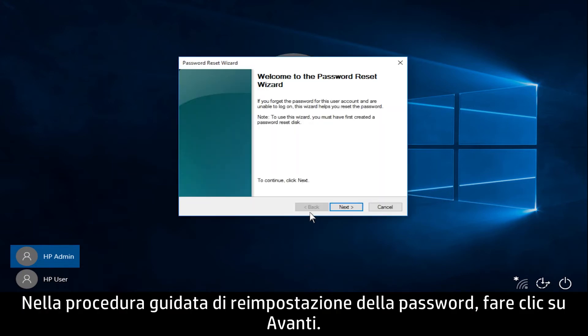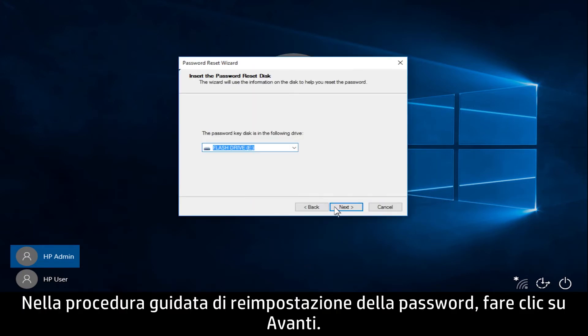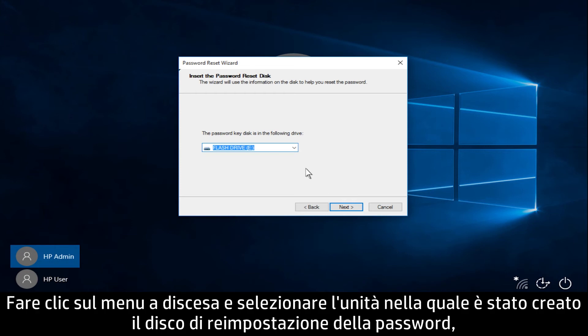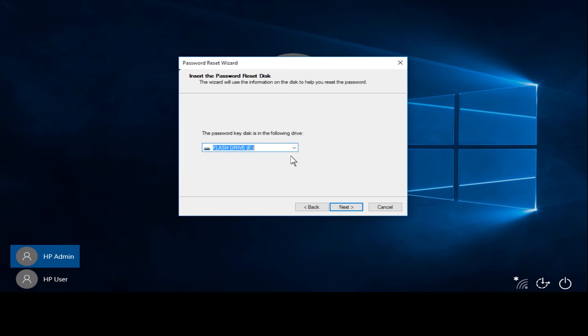From the Password Reset Wizard, click Next. Click the drop-down menu and select the drive the password reset disk was created on, and then click Next.